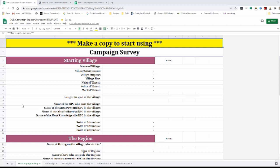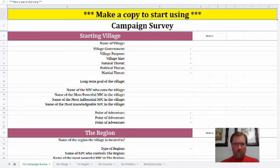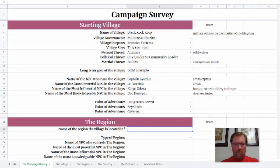The link to this is in the video description below. We're going to be picking up where we left off, filling out the Campaign Survey for BlackRock Keep. This is the campaign setting that we are building together — well, I'm building and you're watching, but I like to think that you're here inspiring me.